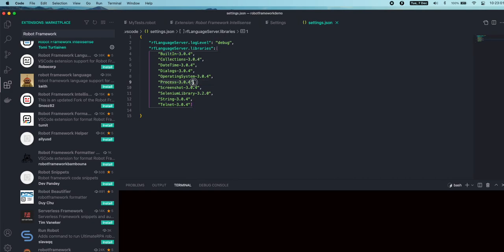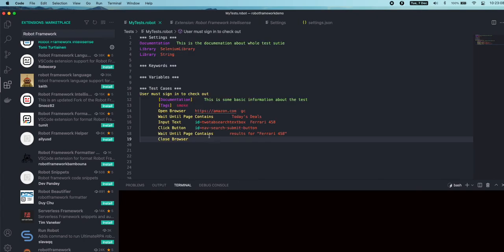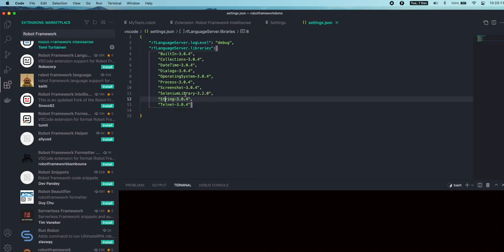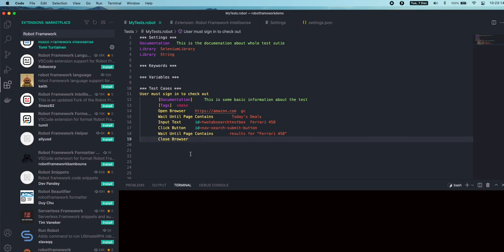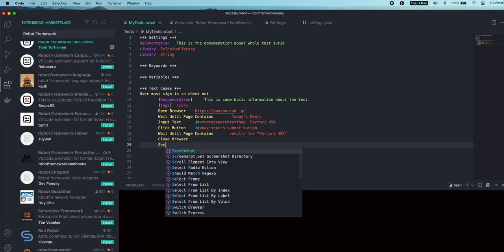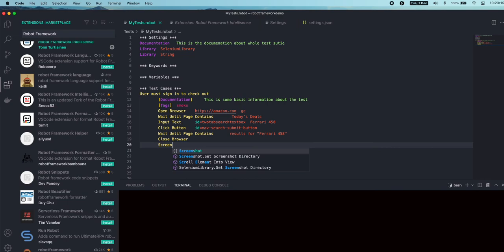When I start typing any of the keywords related to these libraries, they will be automatically suggested in the drop-down. For example, we have a Screenshot library. In the Screenshot library, we have multiple options available.